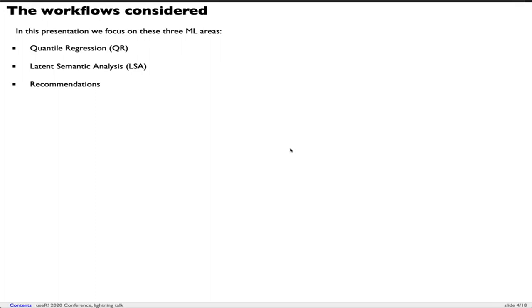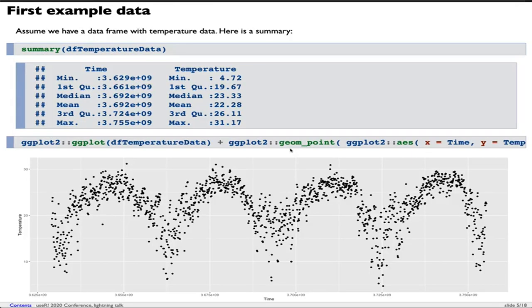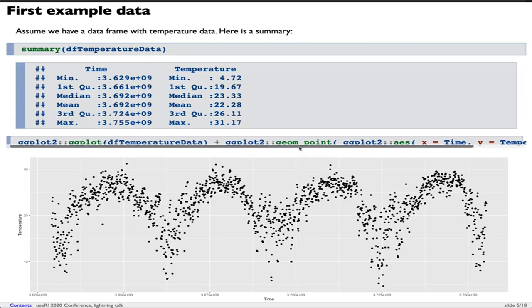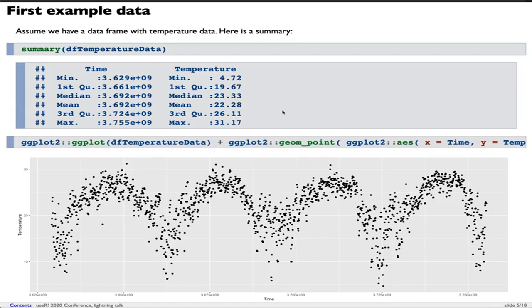The workflows considered are quantile regression, latent semantic analysis, and recommendations. My first example is going to be based on this data - a data frame with temperature data. We have two columns: time and temperature. This is being plotted here.